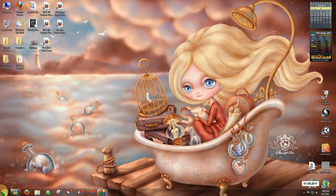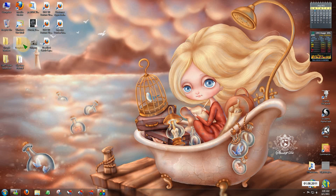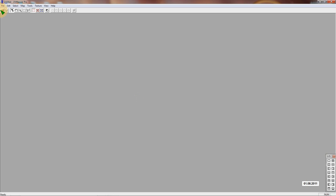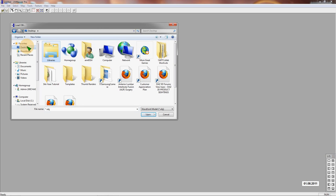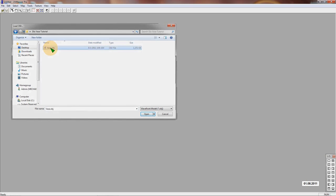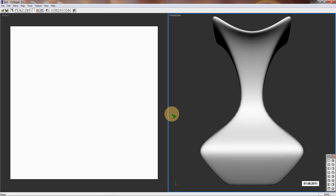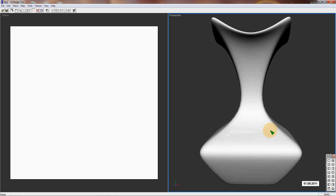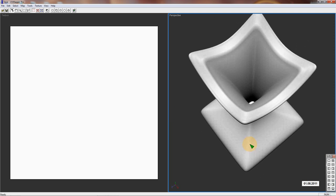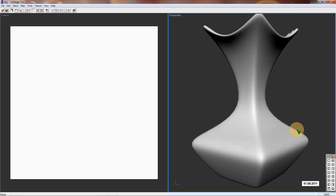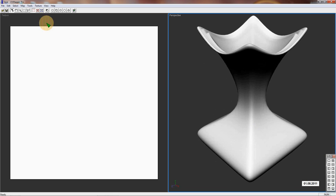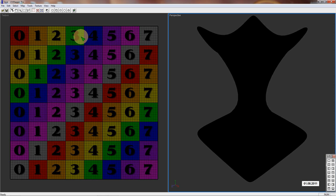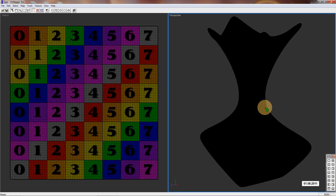Now we're going to go into UV Mapper and we're going to open up our vase and kind of take a look at it in there. I have Pro. If you have Classic, it's going to look a little different than this. If you have the money to invest in a mapping program, UV Mapper Pro is decent. I think that's somewhere around like $70 when I bought it. It's been years ago now, actually.